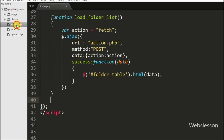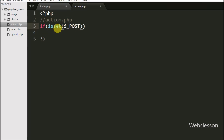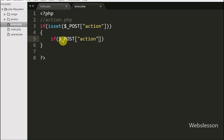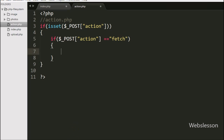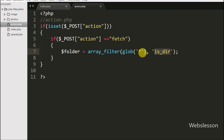Now we move to writing PHP code in action.php. Here first we write an if statement, and under the condition we write the isset function with the $_POST['action'] variable — this condition checks if the variable value is set. If set, it executes the if block. Inside that block, we write another if statement checking if $_POST['action'] is equal to 'fetch'. Under this block we write the code to fetch available folders. We set $folder equal to array_filter with two arguments: in the first argument we write the glob function to select all, and in the second argument we write the is_dir function.